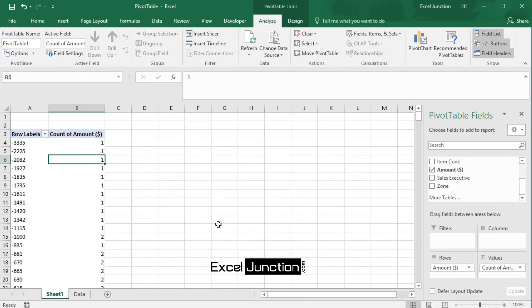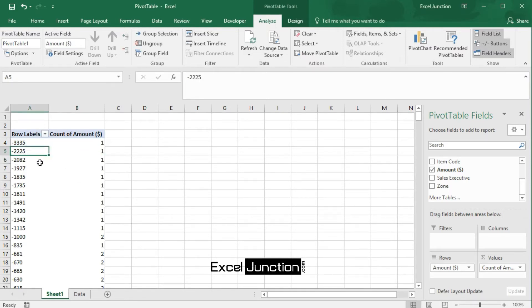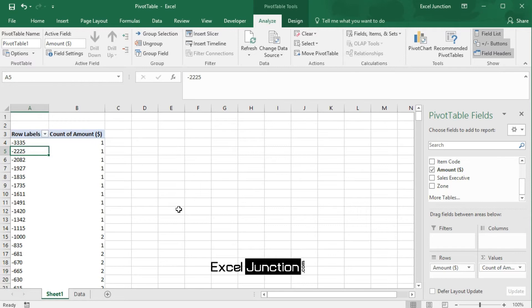You must have noticed amounts in negative and might be wondering why. So, to clarify here, orders which have been reversed either because of sales returns or they were placed in error show up with negative amounts.